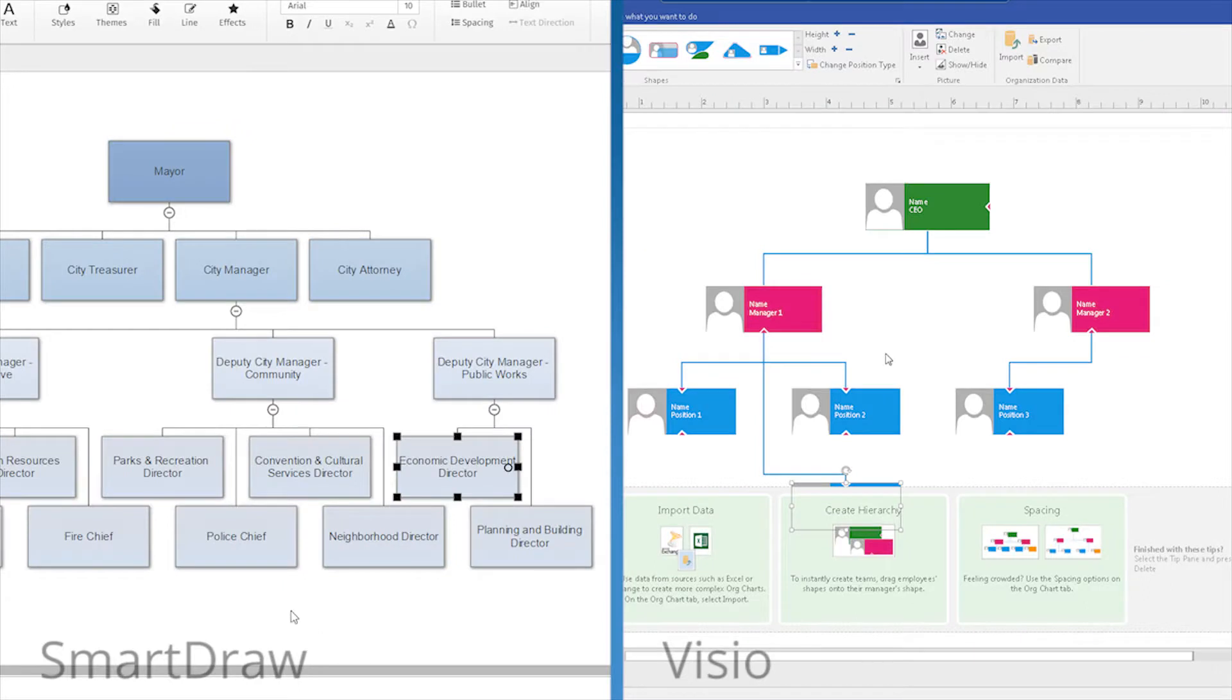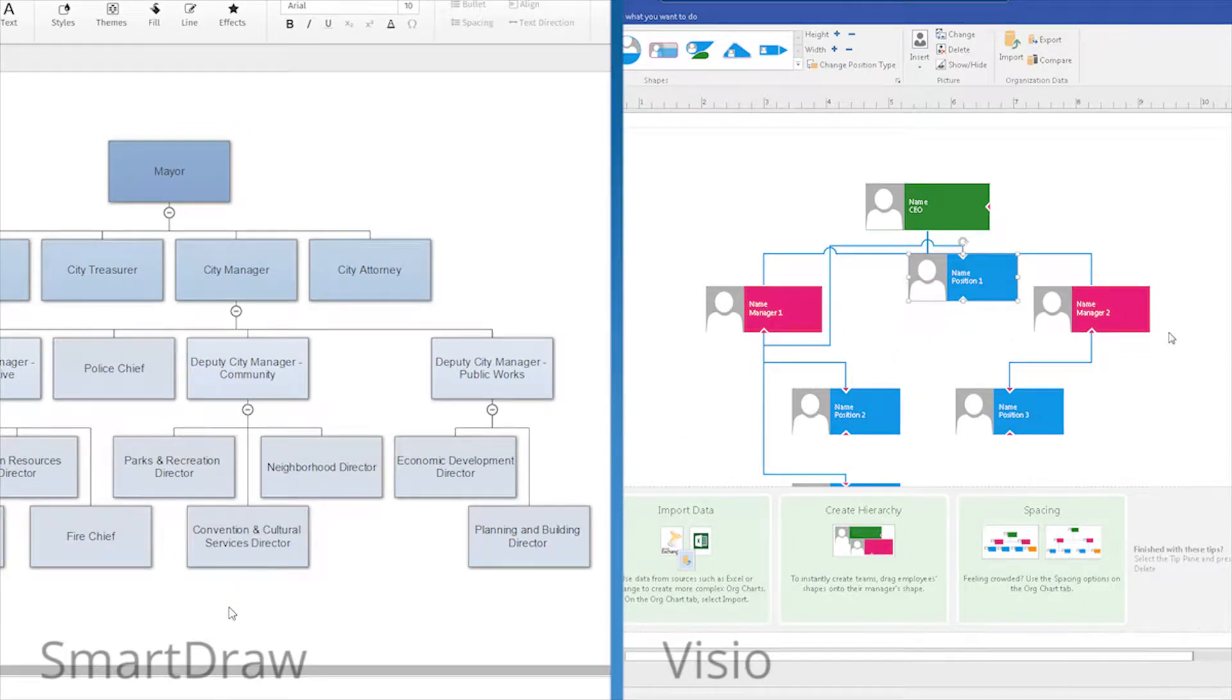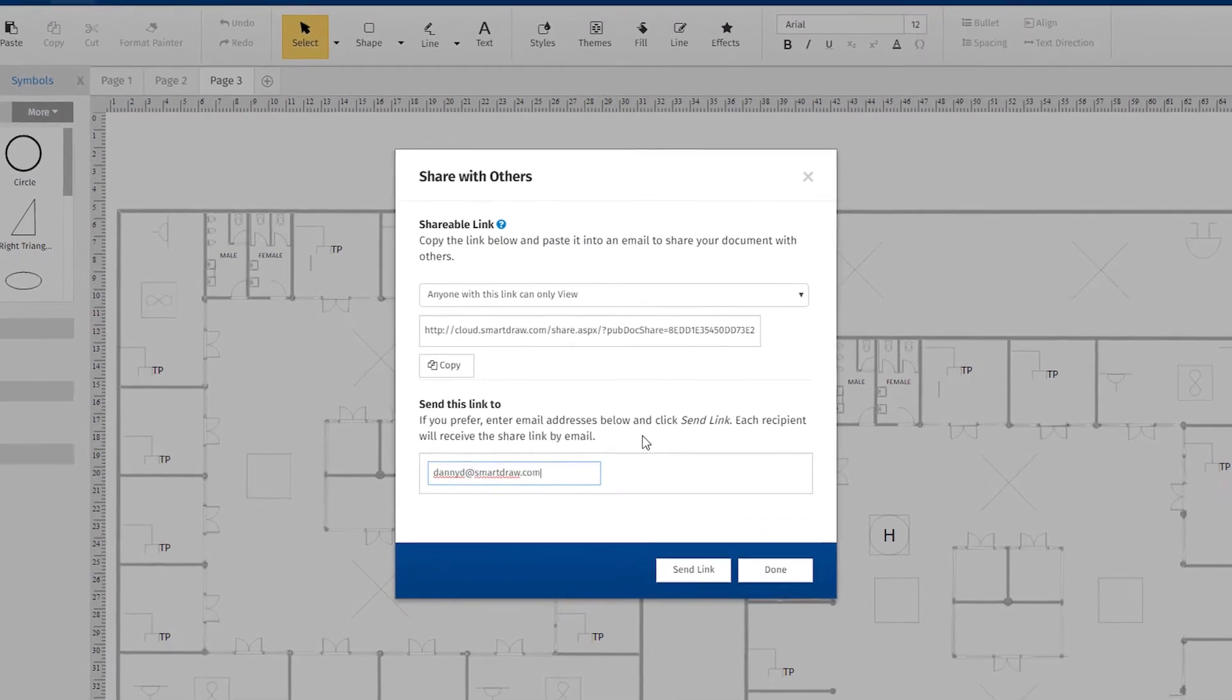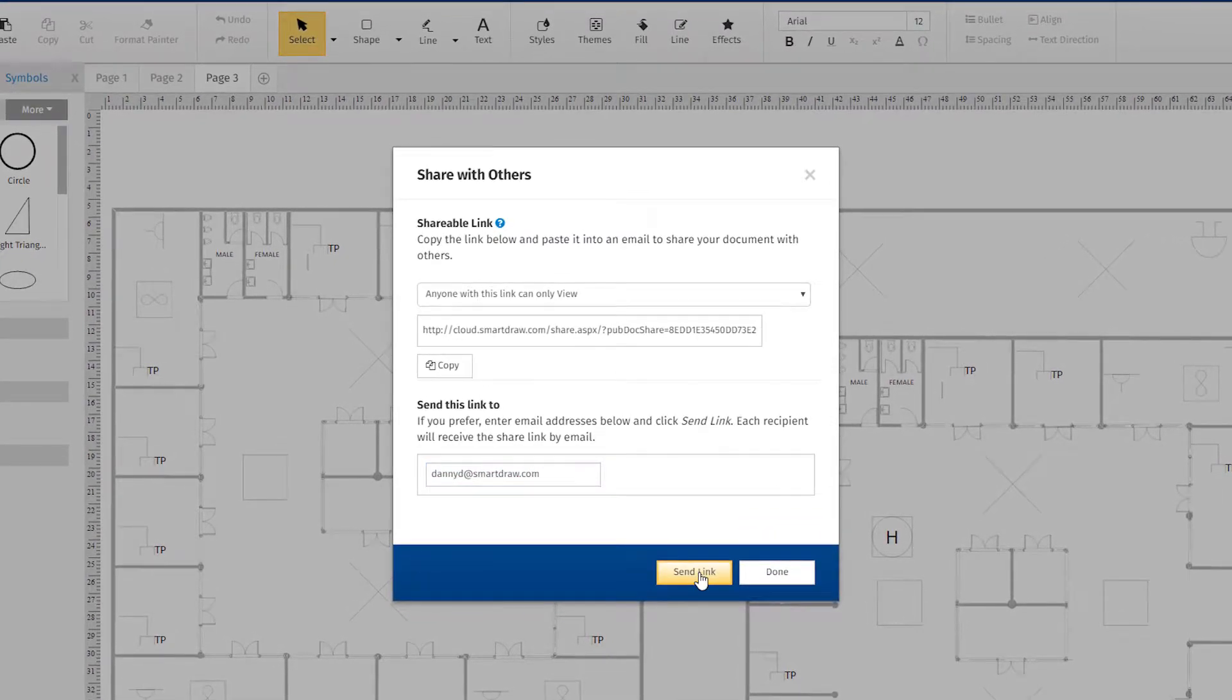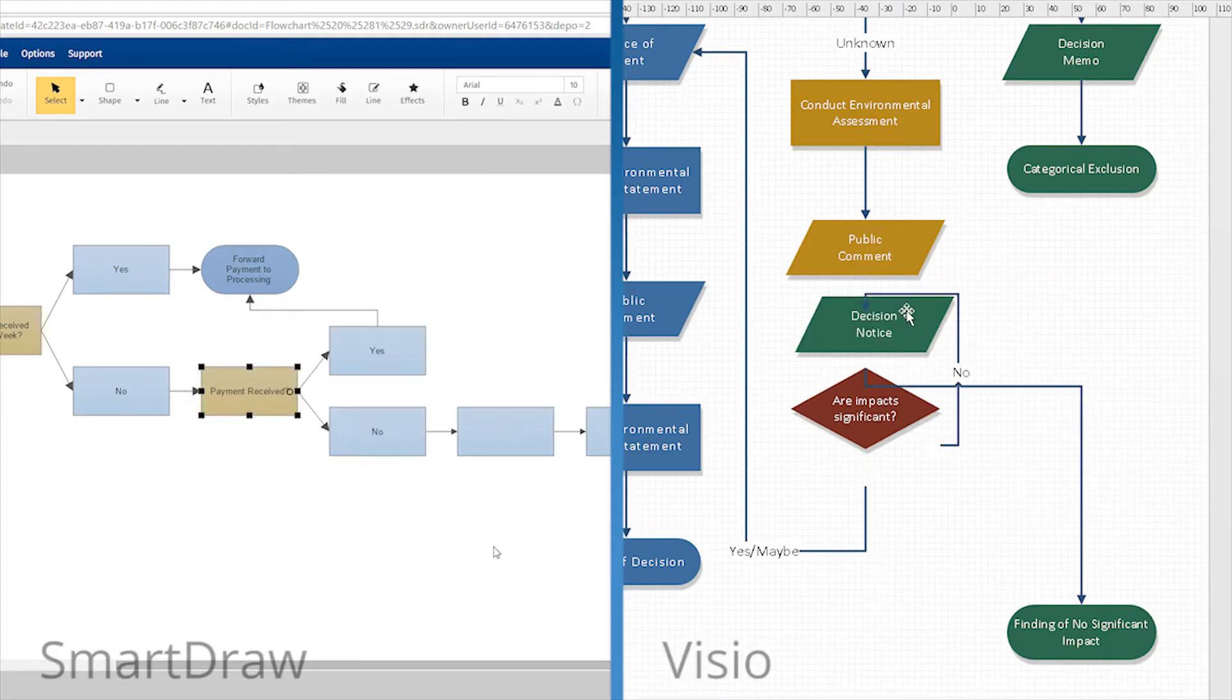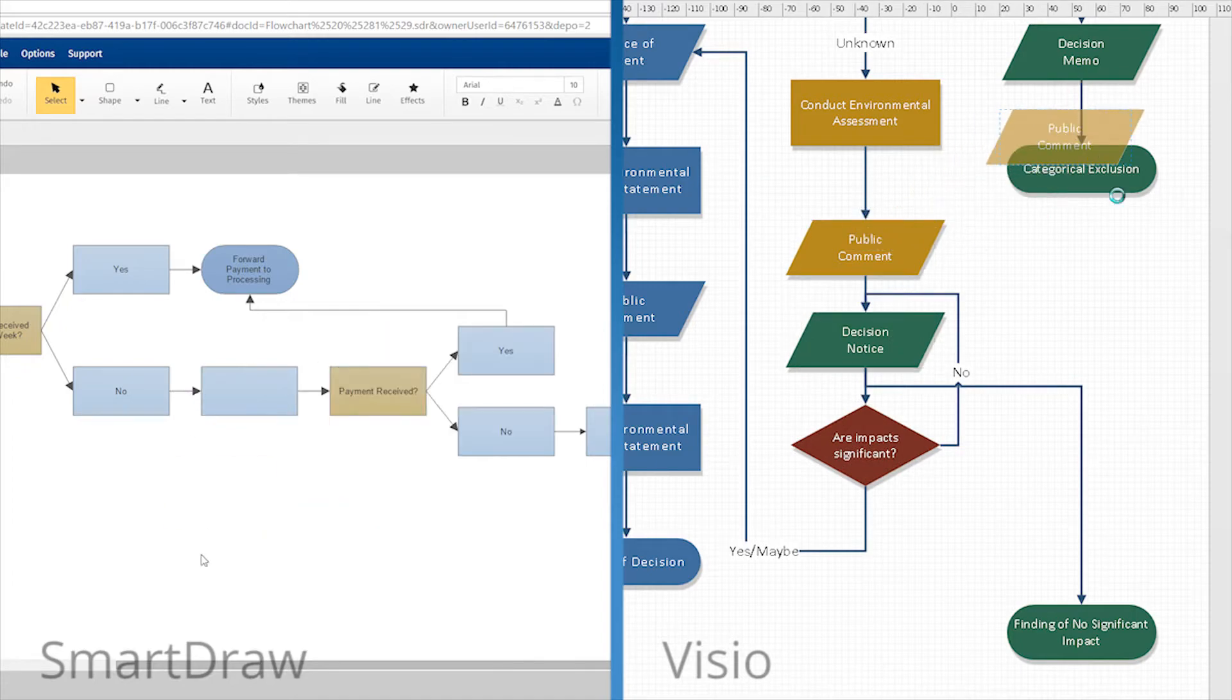SmartDraw can do everything that Visio can, but quicker and easier, and with much better results. And it can do a whole lot more that Visio can't do. After watching this comparison, we think you'll find that there really is no comparison.